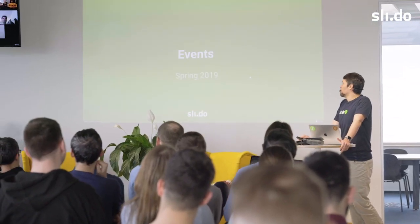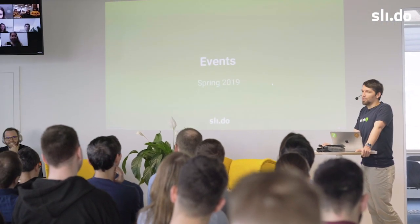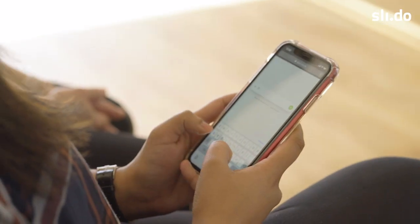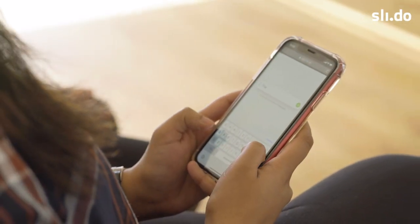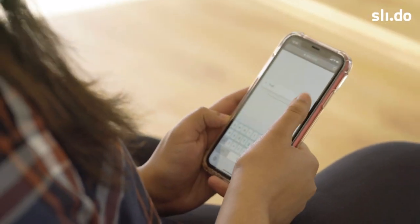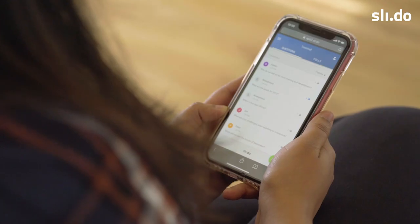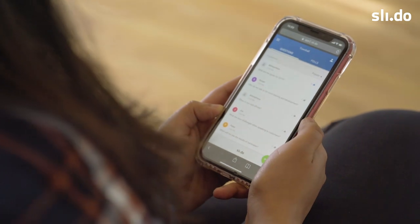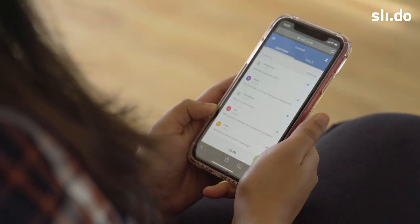It's time for the town hall and the team are gathering in our office. There are also a few people joining online from around the world. As soon as we are all together, we introduce Slido — we share the event code and encourage people to submit any further questions or upvote the ones that were already submitted.